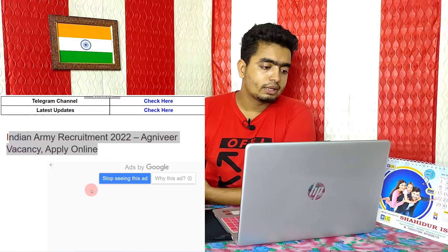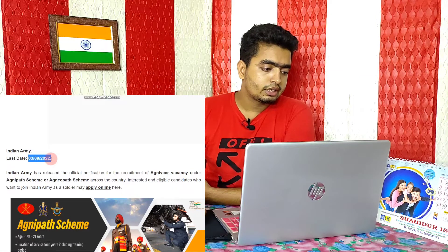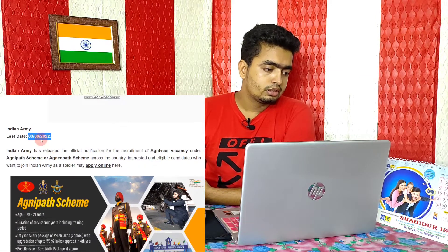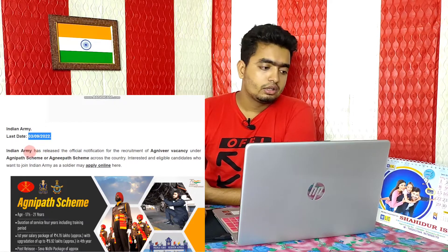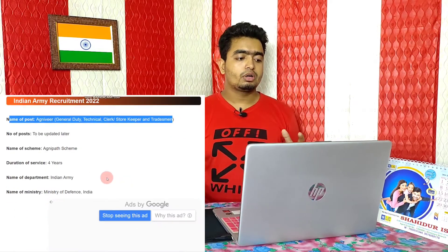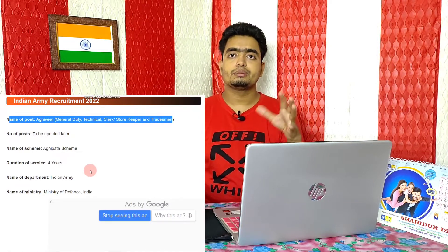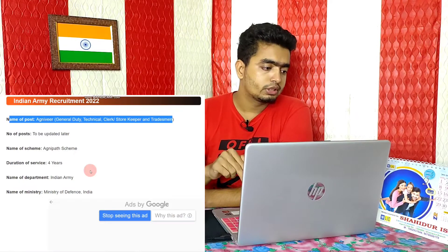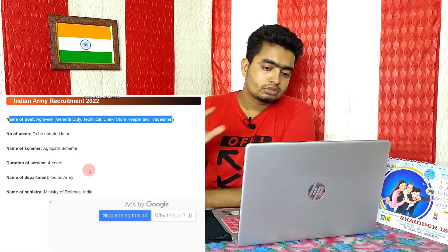The Indian Army Agniveer Vacancy 2022 online application is now available. The last date to apply is in 2022. I will take you directly through the eligibility criteria and other details. Please refer to the description of this video.